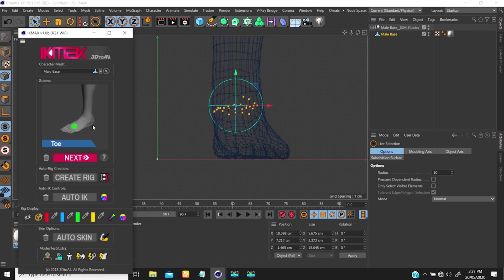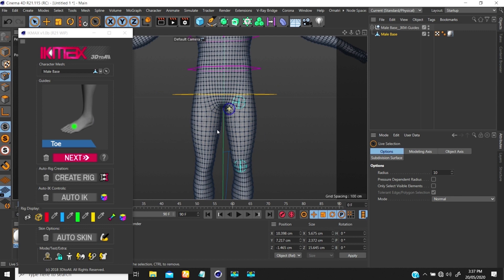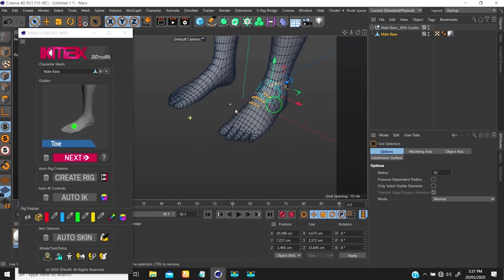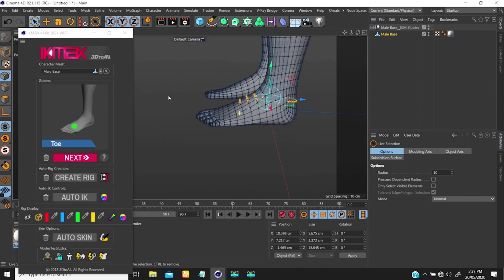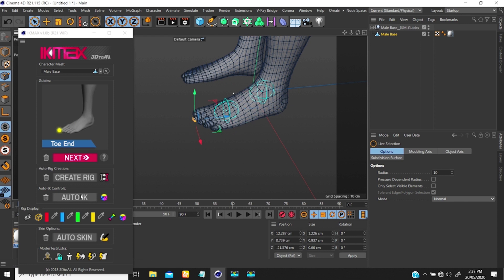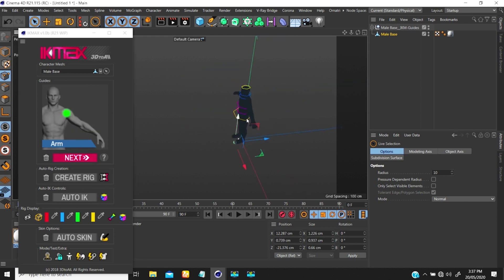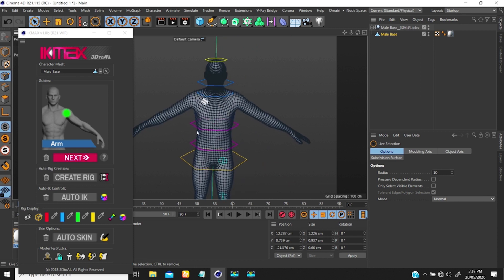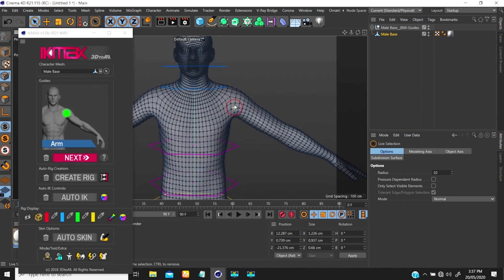Now it's asking me to select the toe, so I'll switch to the perspective view — this is going to be my toe. Next gives the tip, so I select that tip. Then it asks me to select the hand — that's just the process, it's creating controllers for me, so I select that section and go to Next.